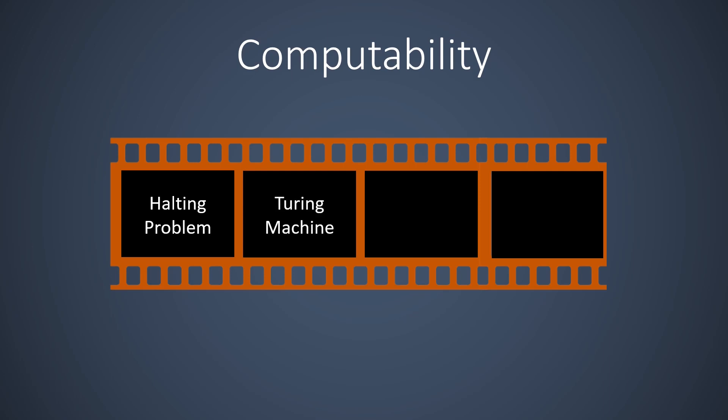In the second video, we discuss a formal model for computation, the Turing machine. The Turing machine combines a finite automaton, the computer program, with an infinite tape, the memory.